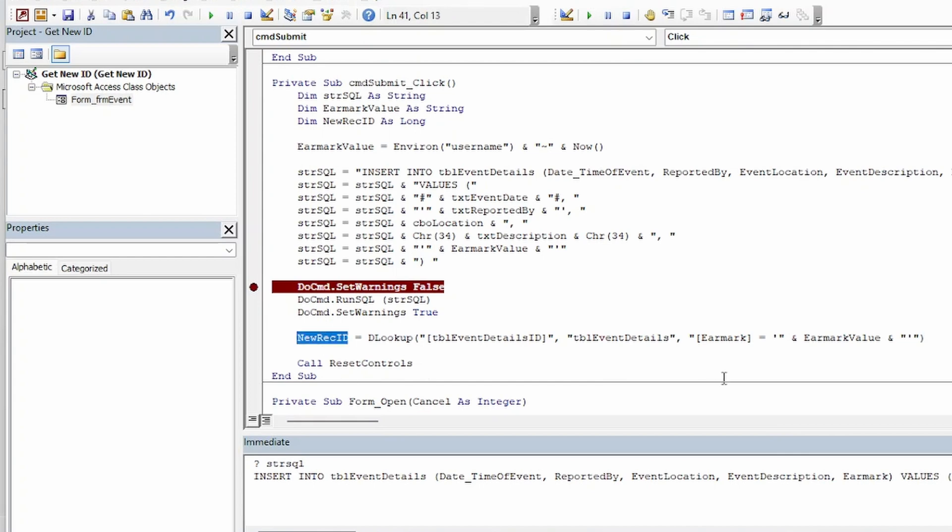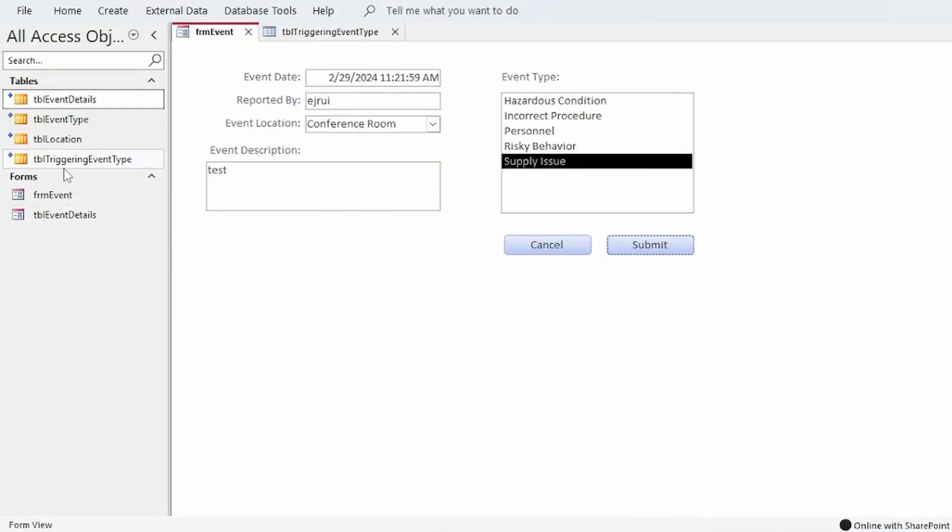So we can use that to start our new insert statement to get our information into the TBL triggering event type.